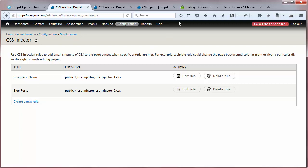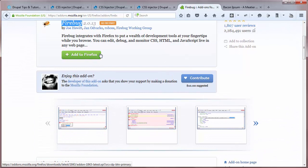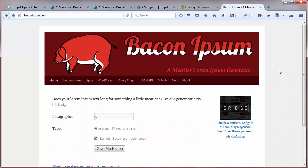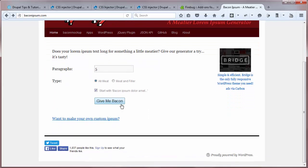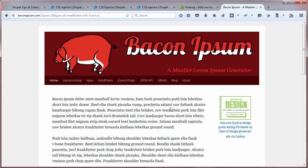Next we're going to need Firebug — this is an add-on for Firefox, like a DLC or app for your browser. To find it, go to google.com and search 'Firebug for Firefox.' Then just choose 'Add to Firefox.' I've already got this installed so I'm not going to do it again. The last thing we're going to need is some lorem ipsum placeholder text. I'm going to use a website called Bacon Ipsum, which generates some useless text so I can fill it into my blog posts to see how it looks.